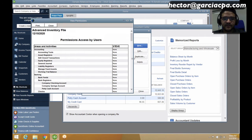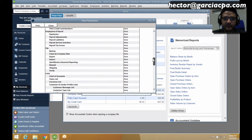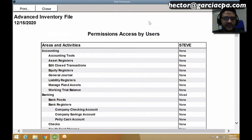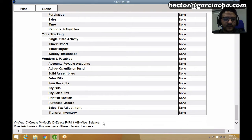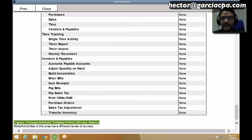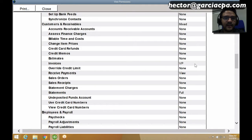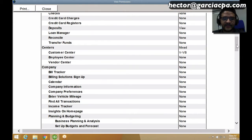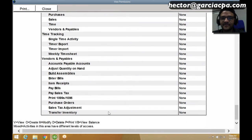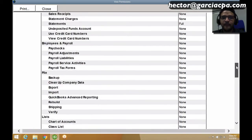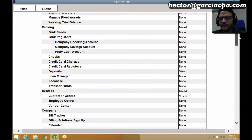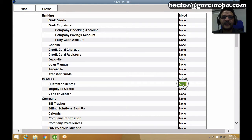Something interesting about this screen: scrolling to the bottom, there's a legend — V is for view, C is for create, M is for modify, D is for delete. Whenever I have specific partial permissions, for example for invoices I gave V and P, which means print and view. For the customer center, I have V and VB — view and view balance. So you can clearly read the partial permissions assigned.